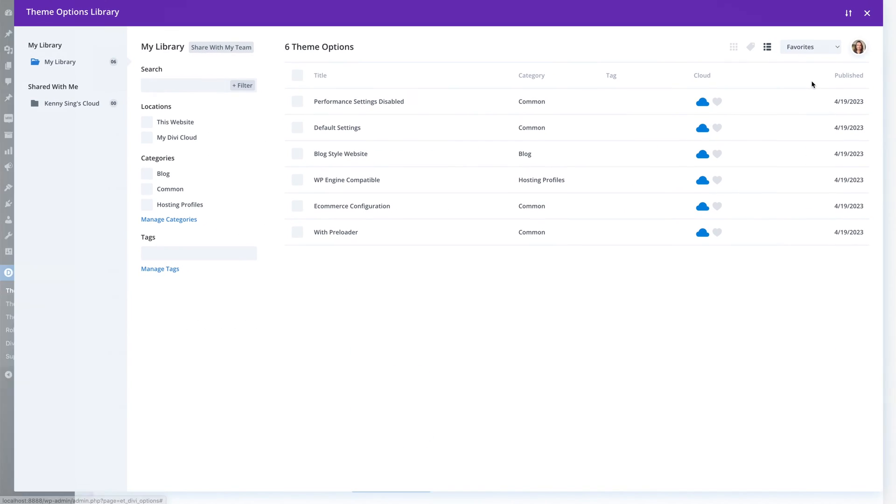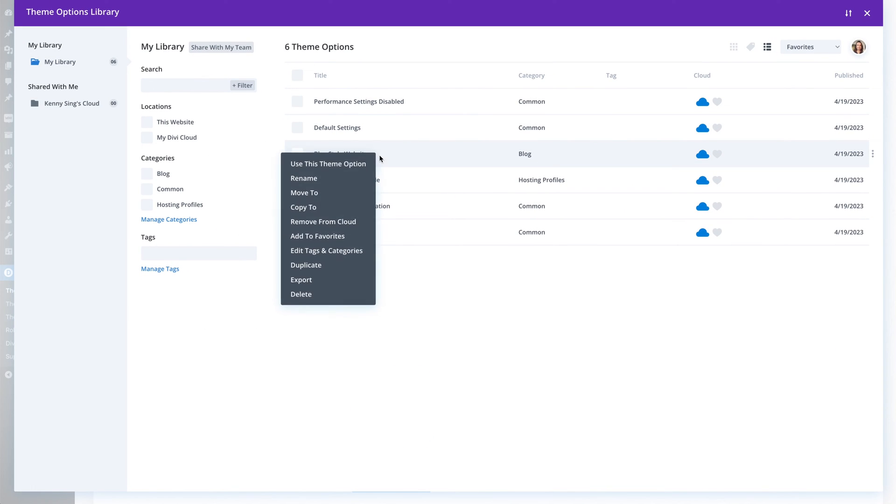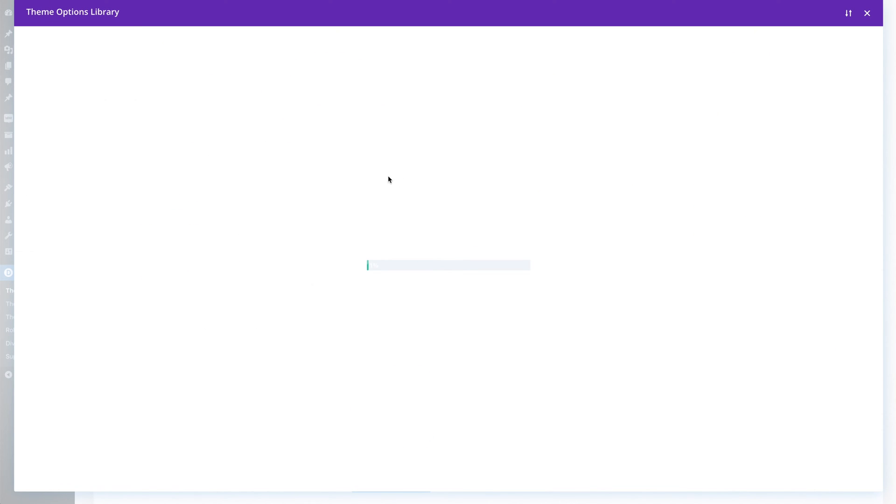Today we're adding a new asset to that list, which are theme option presets. You may have specific theme option configurations that you use on your client websites — you may prefer specific layout options, you may have custom CSS or code added in the integration tab, you may have chosen to disable certain performance settings, among other things. Now, instead of configuring those options manually, you can save presets to the cloud and use them right away when you start a new site.